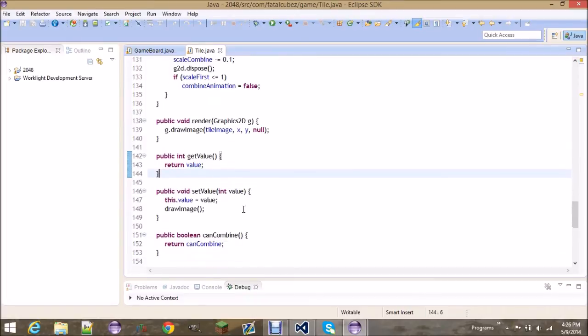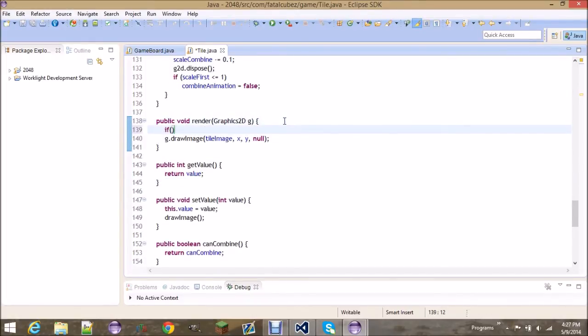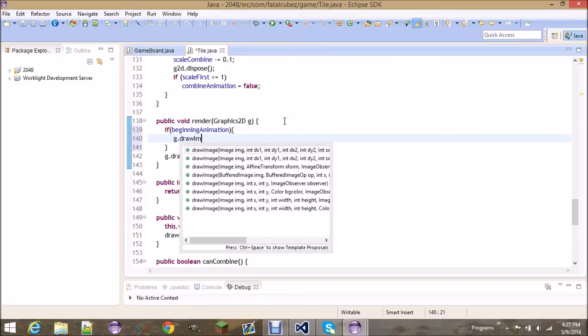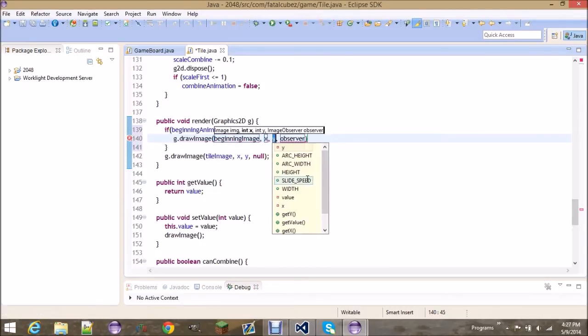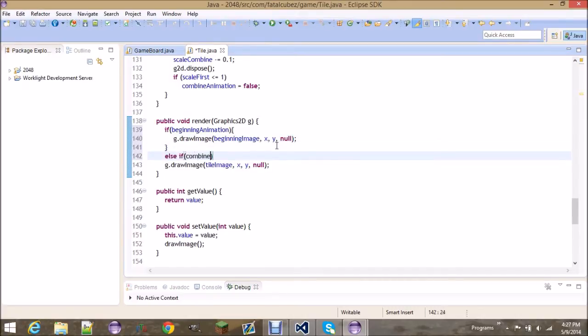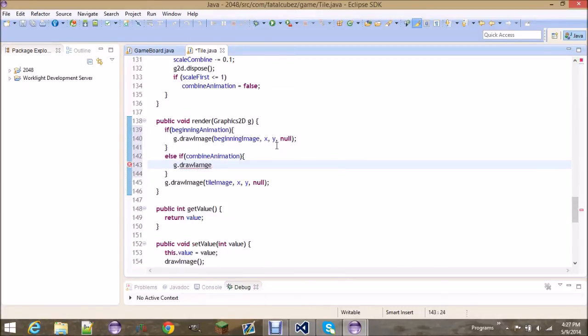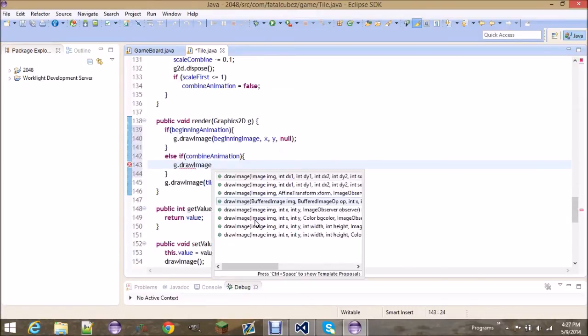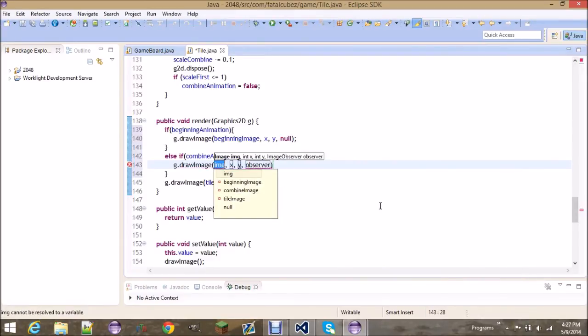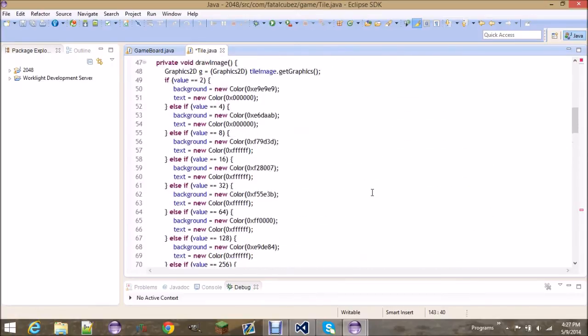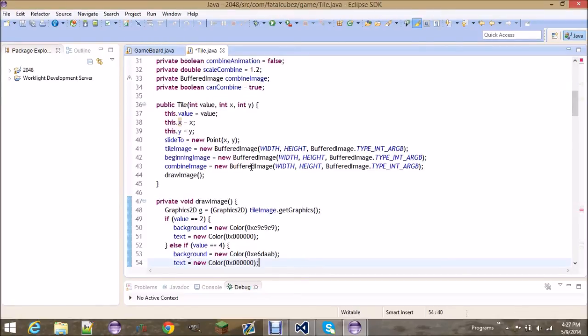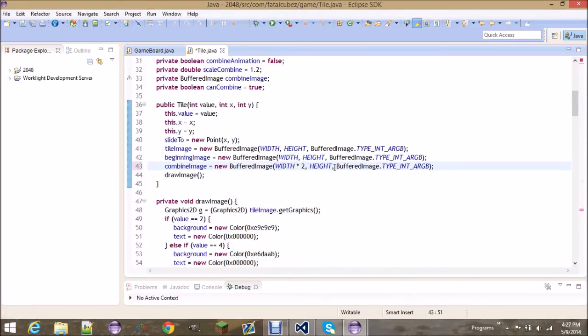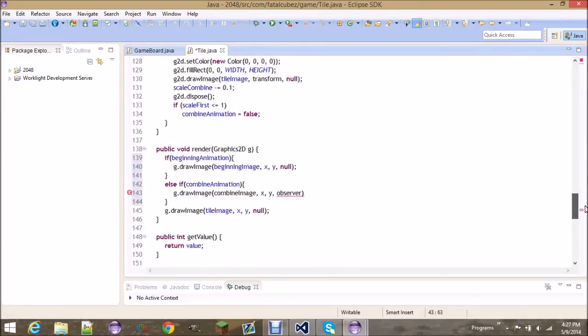Now we will go to render and add in some things. First of all, we don't want to draw the tile image if beginning animation is playing. Then instead we want to draw the image of the beginning image at X, Y. Else if we're on the combined animation, then we are going to draw an image of type combined image. Let me just check something for a moment. The combined image needs to be width times 2 and height times 2, because remember this is bigger than the normal size. If we just make it width and height then it won't display the entire thing, so we need to make it at least twice as big.